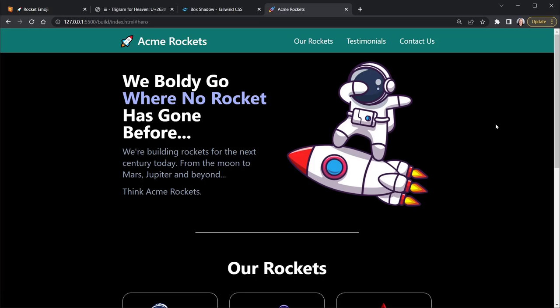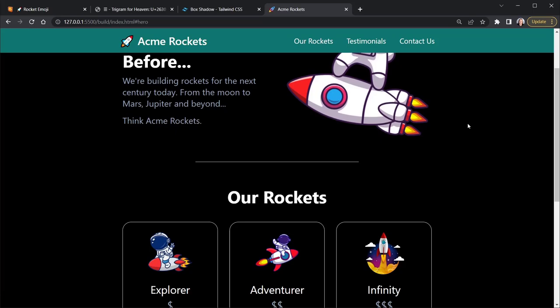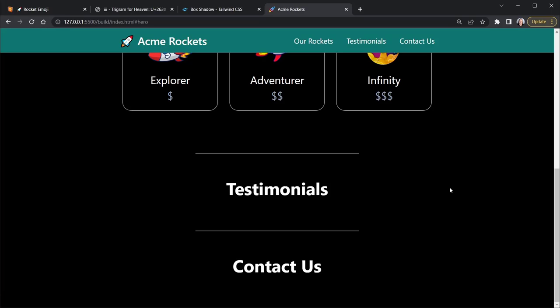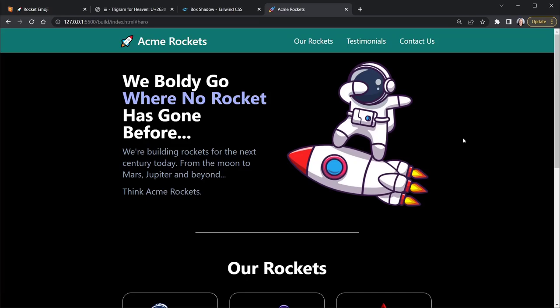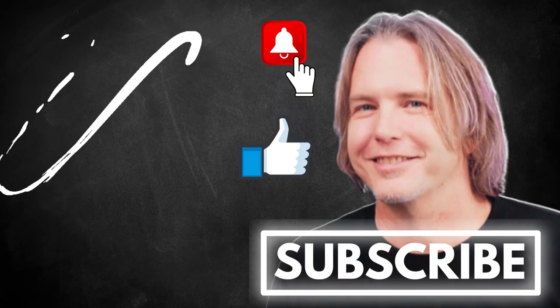We've got a great jump start on our project — the hero section and the rocket section are complete. In the next tutorial we'll complete the testimonials, the contact us section, and the footer, and we'll look at making our nav bar active in a mobile viewport. Remember to keep striving for progress over perfection, and a little progress every day will go a very long way. Please give this video a like if it's helped you, and thank you for watching and subscribing. Have a great day and let's write more code together very soon.